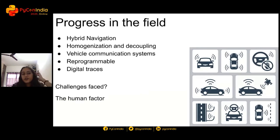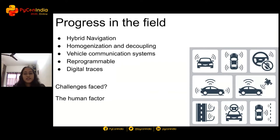Firstly, hybrid navigation. There are different systems that help control the car. Systems that need improvement include car navigation systems, control systems, location systems, knowing the environment, vehicle control, knowing the speed of the vehicle, the direction, and other control methods.